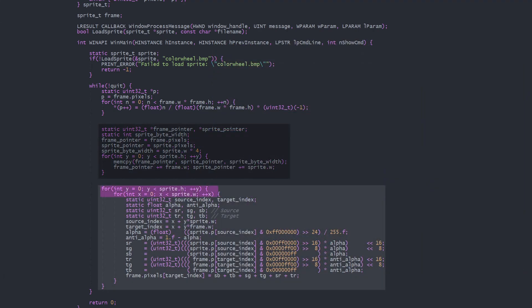Alternatively, we can loop through every pixel in the sprite and blend it with the background. We extract the alpha value and convert it to a floating point between 0 and 1. Then we extract the red, green, and blue values, shift them into the lower 8 bits, multiply by alpha, and shift back up to the correct byte.